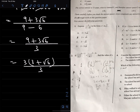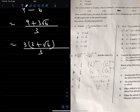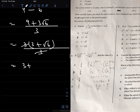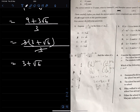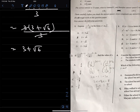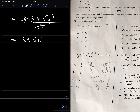The numerator 9 plus 3 root 6 over 3 — we factor out 3 from the numerator: 3(3 plus root 6) over 3. The 3s cancel, giving the final answer of 3 plus root 6, which is already in the form x plus m root y. The correct answer to question 1 is B: 3 plus root 6.